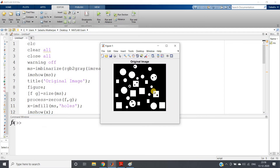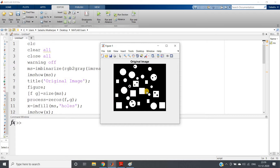This is our original image which we have used multiple times in previous video discussions. In this image, circles are present — some circles have holes in them. Squares are present — some squares also have holes in them — and some shapes are completely intact without holes. What we have to do is separate the circular objects from the square objects.